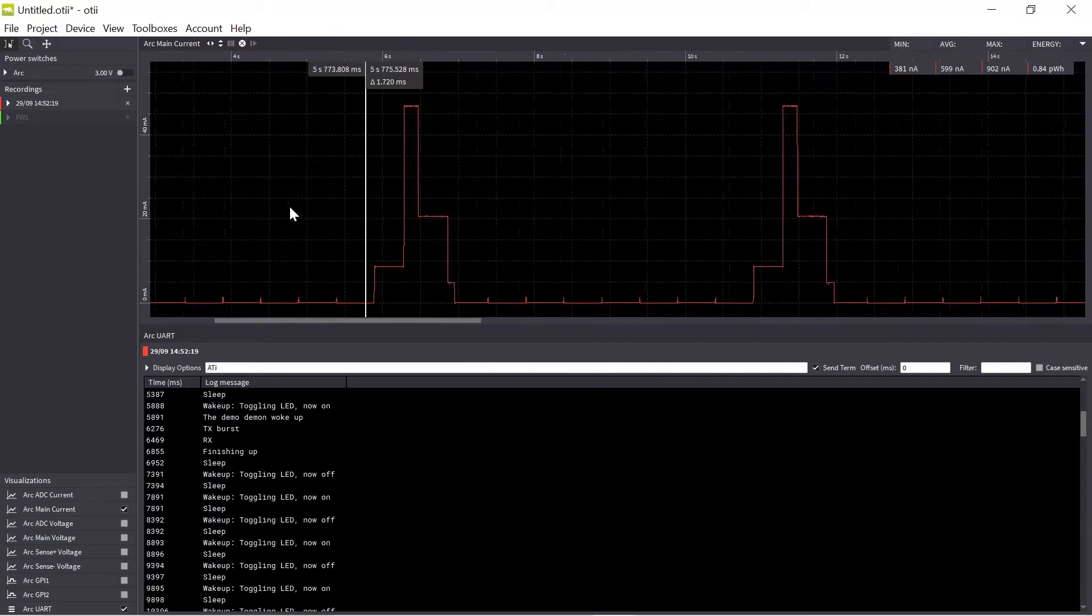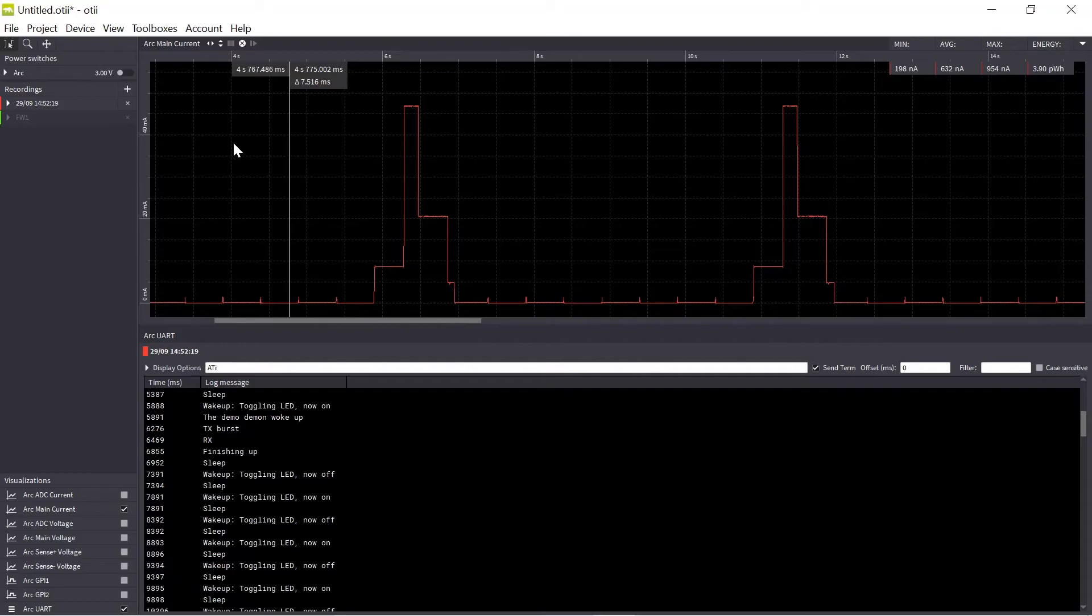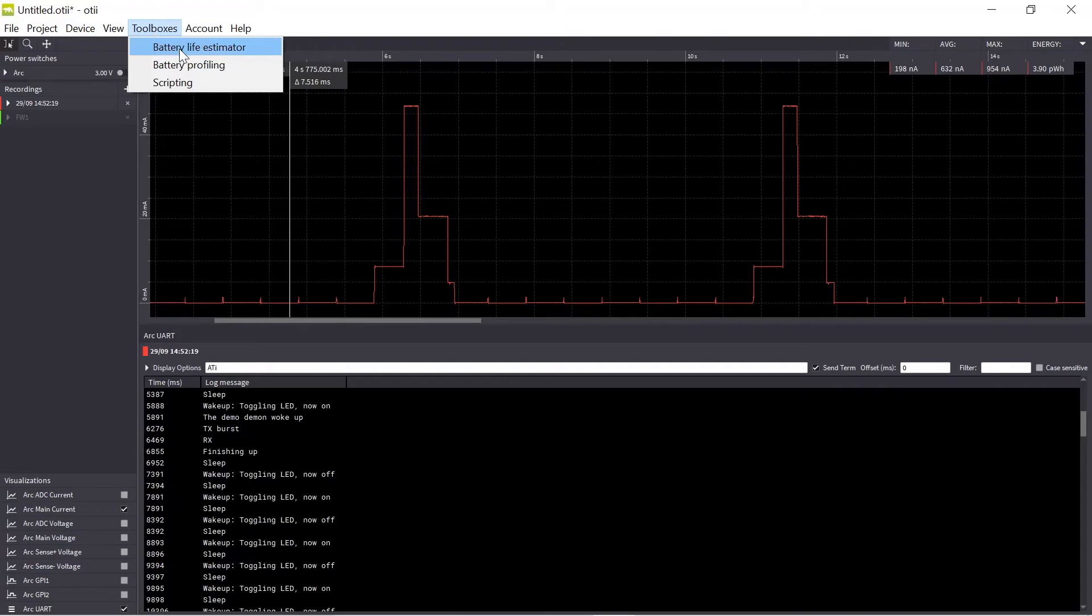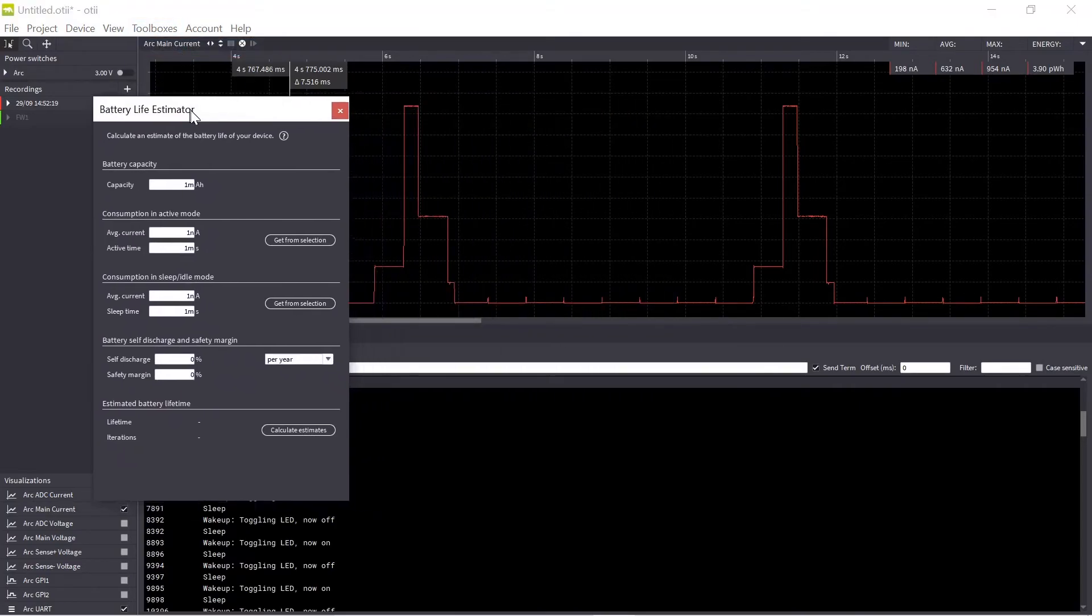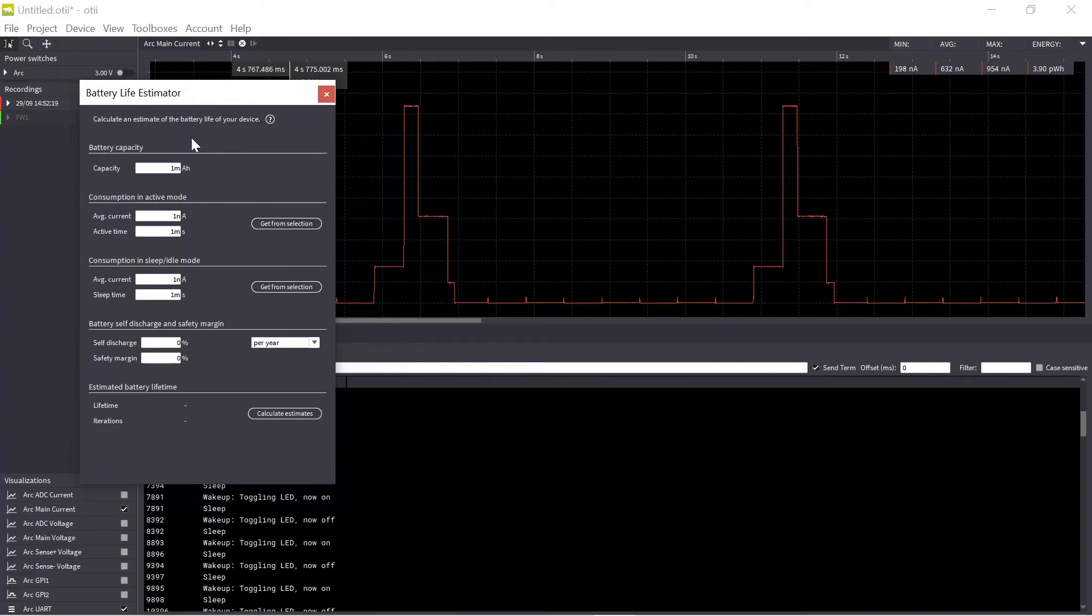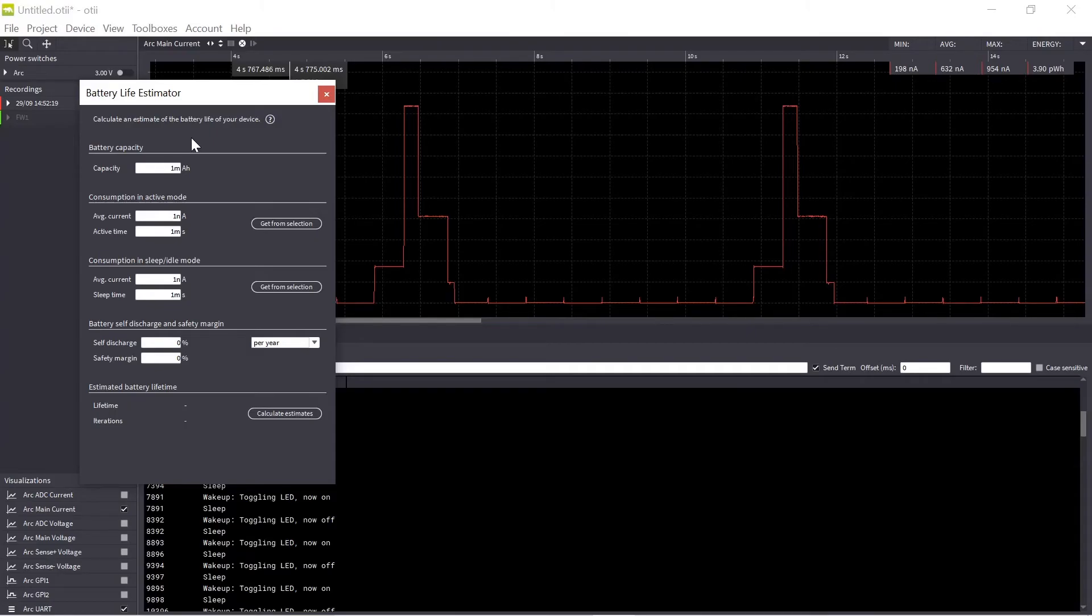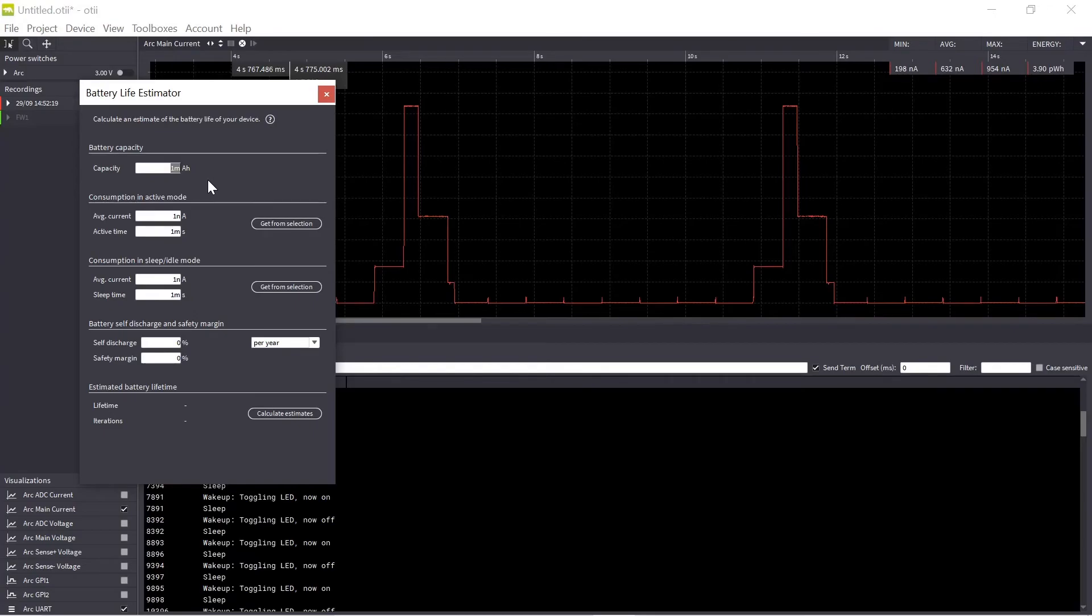So built into Otti tool if you go to toolboxes there is the battery life estimator. So this is a very handy tool to do a first estimate of your battery lifetime to see if it meets the requirements that you have. So I can start by just adding my battery capacity. Right now I will enter the nominal battery capacity that I can find in the datasheet. So for example I can have a 650 milliamp hour battery.